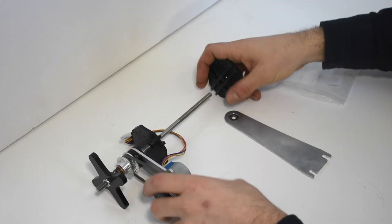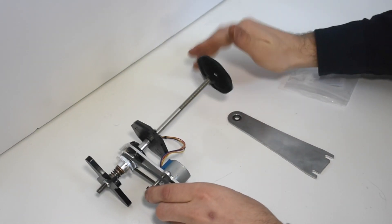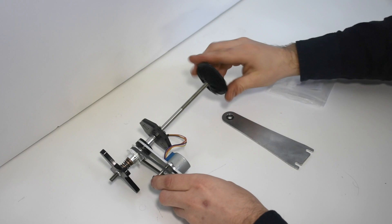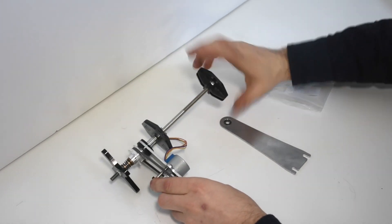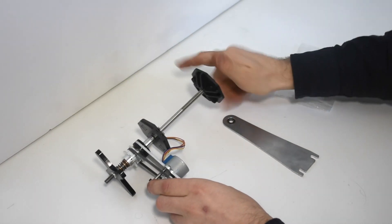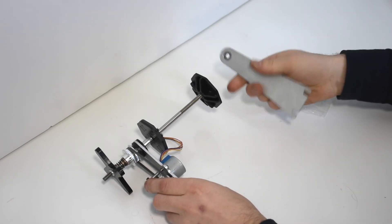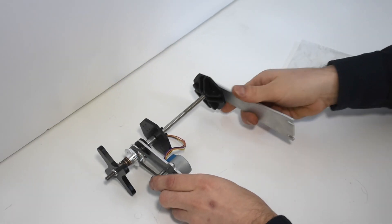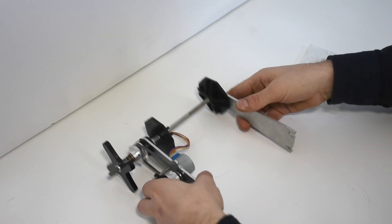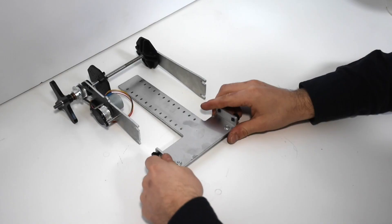Now you'll thread spool hub two onto the threads of the shaft. Thread it on far enough that there's a decent amount of the shaft sticking out the other end and then put the support shaft on the other end.